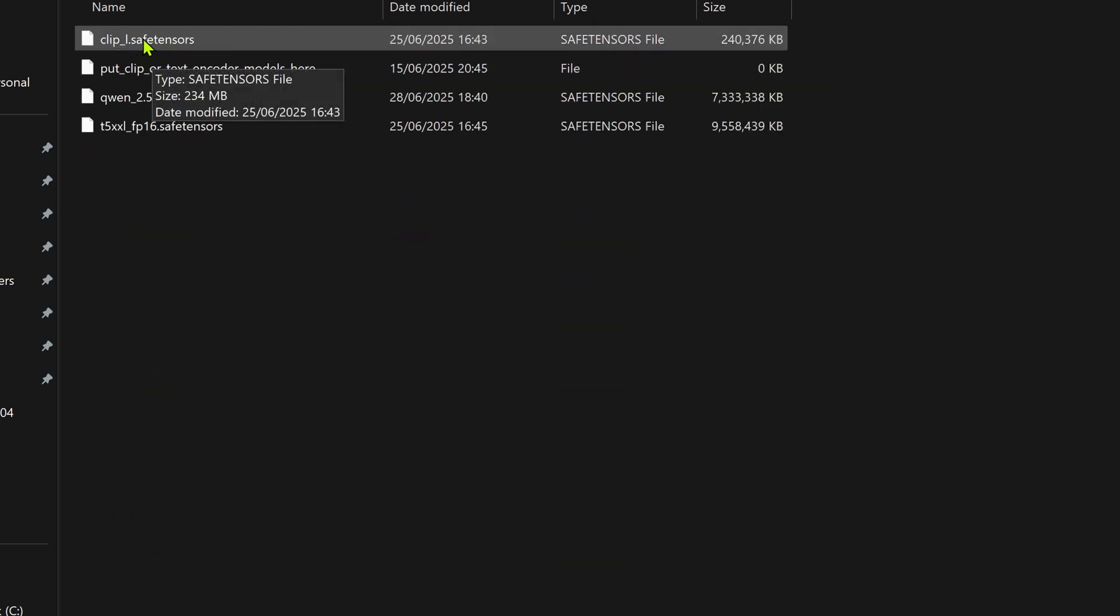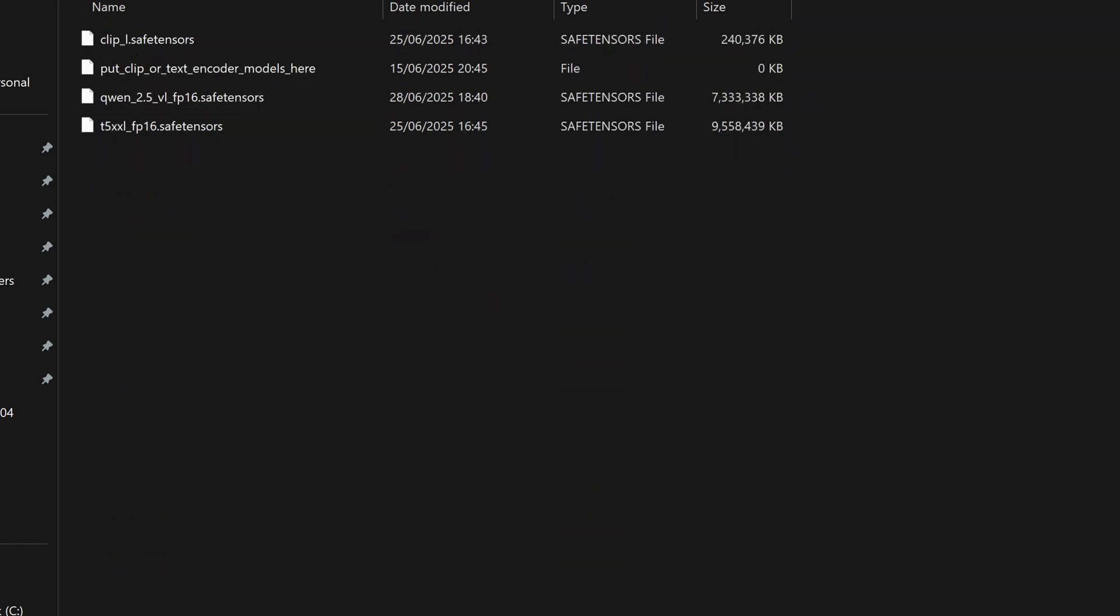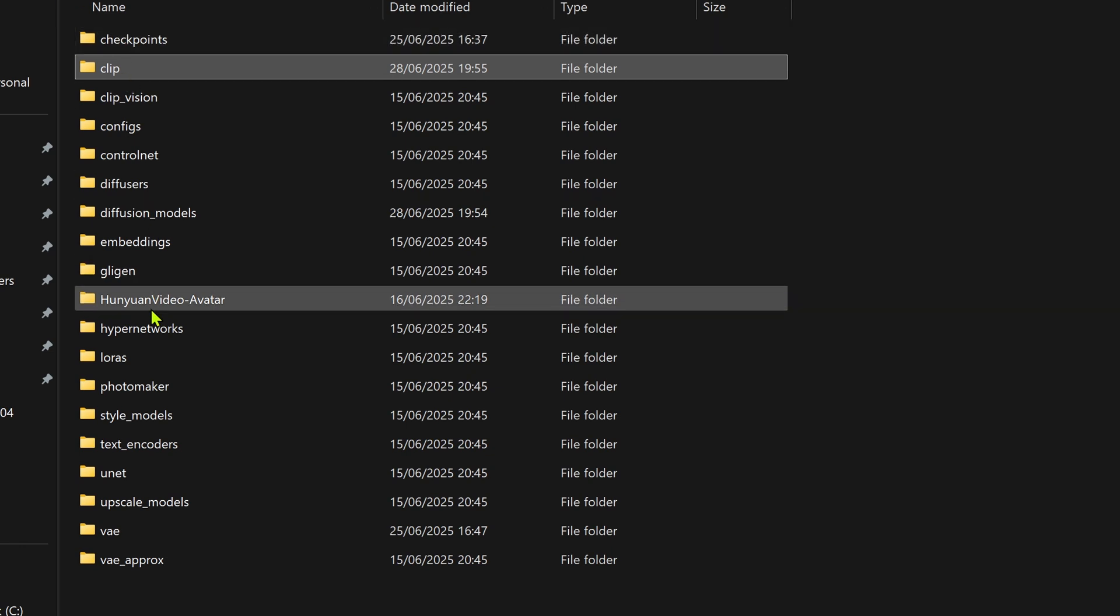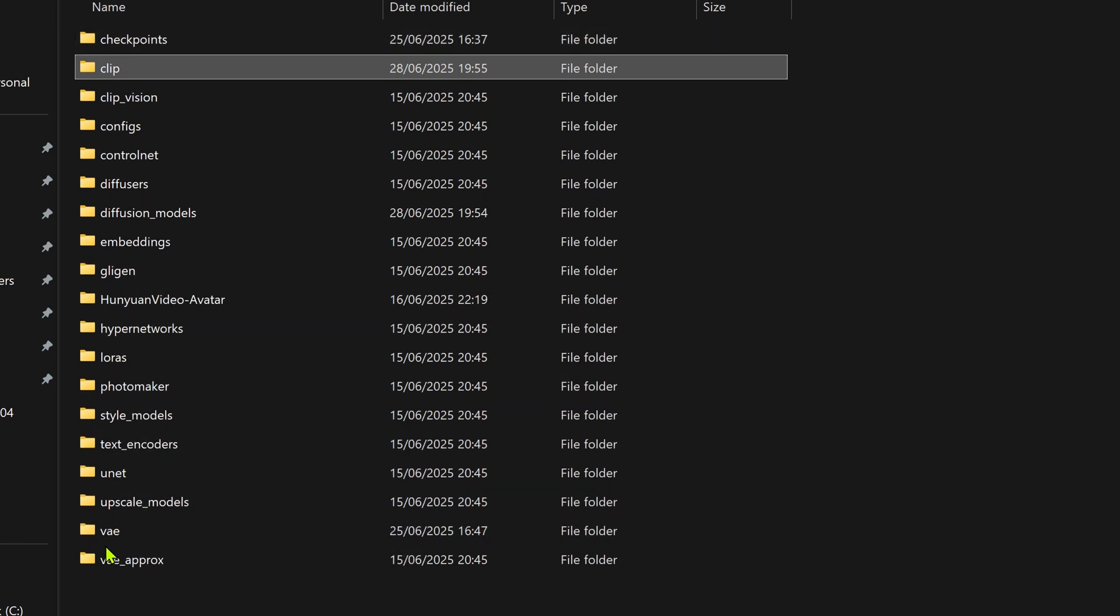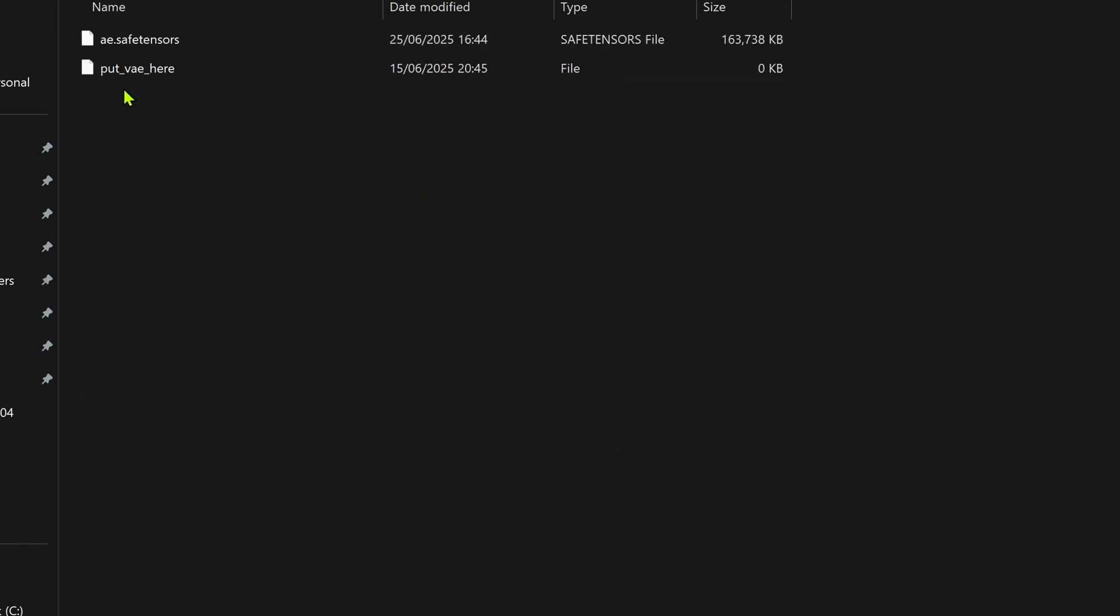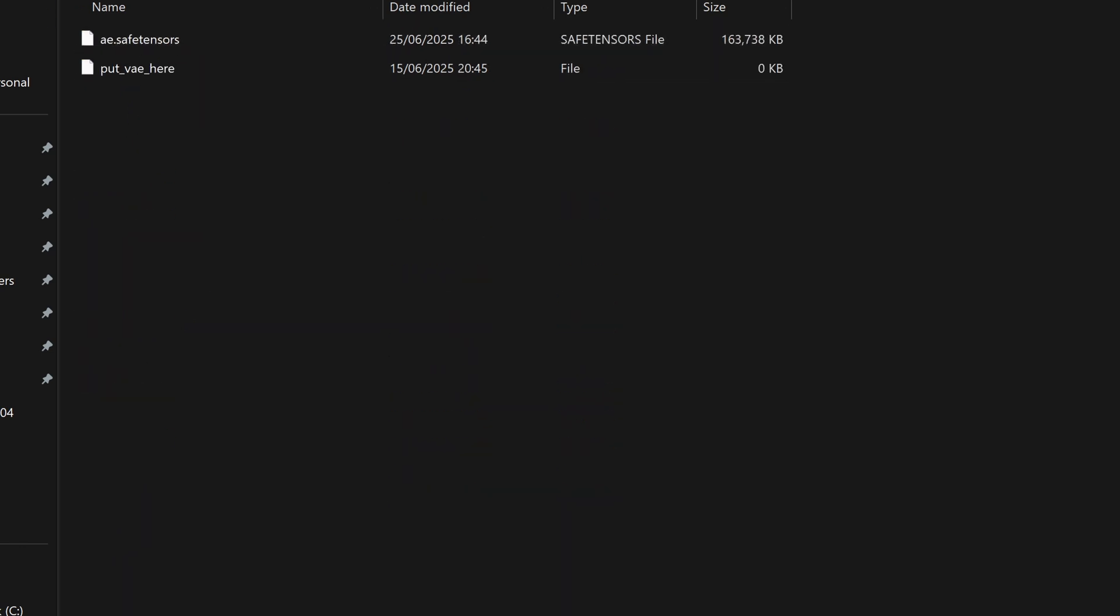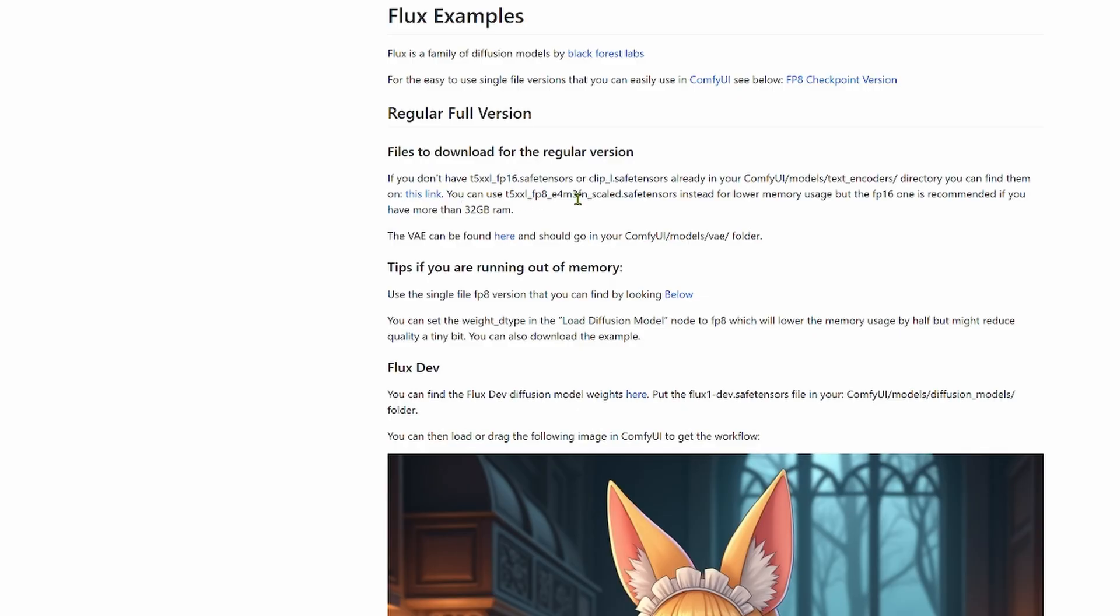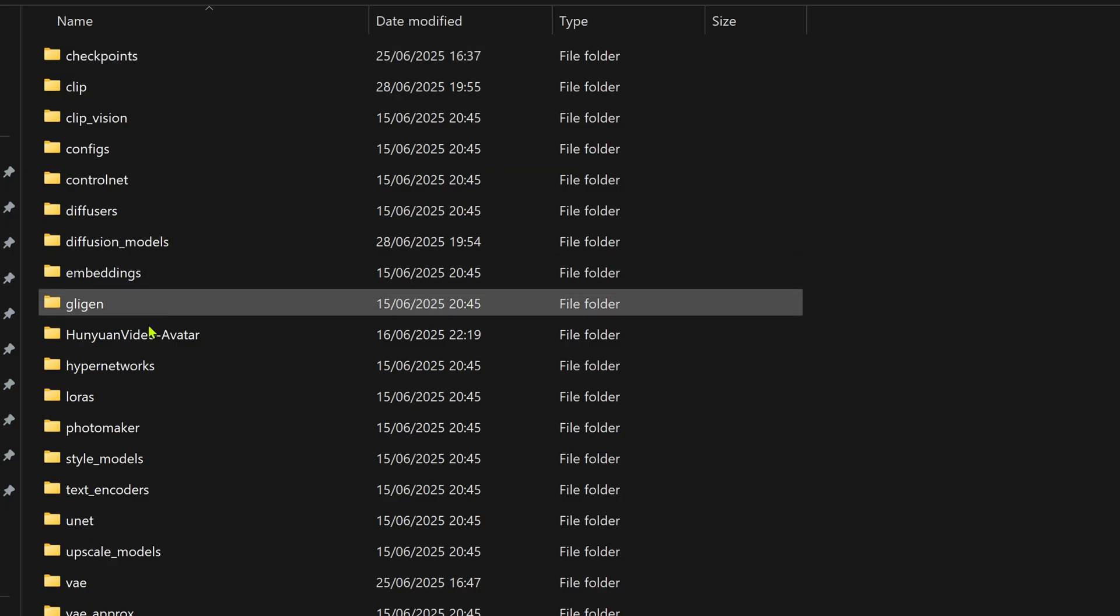Make sure you've got your clip models in your clip folder. Make sure your AE.safetensors file is in your VAE folder. You can find links to these back at the Comfy anonymous page. So this workflow needs four specific files and I've linked to them all in the description.